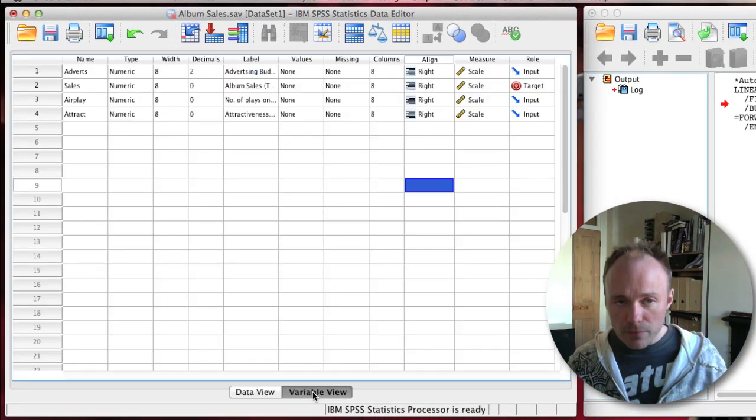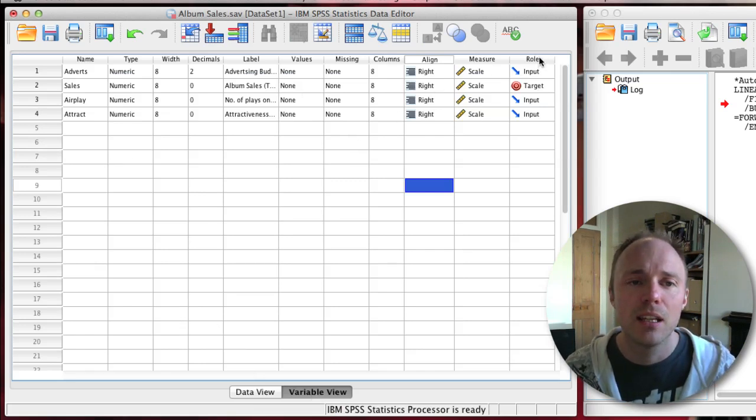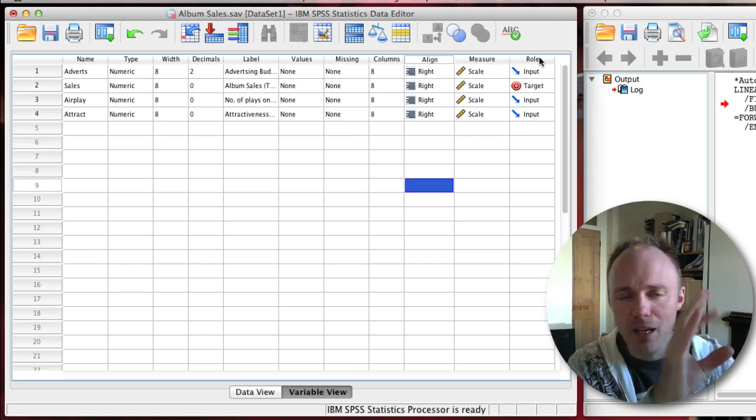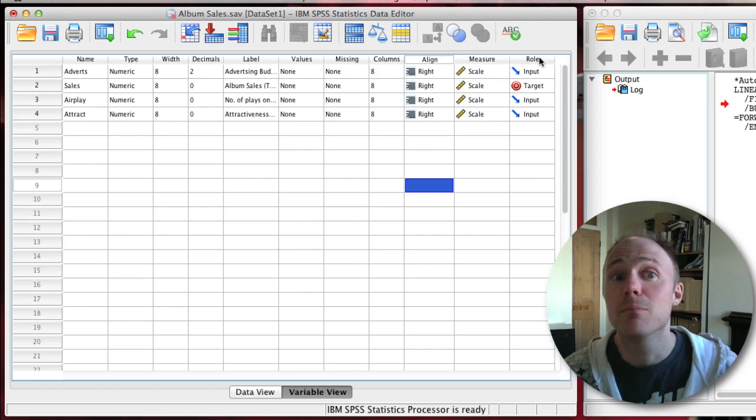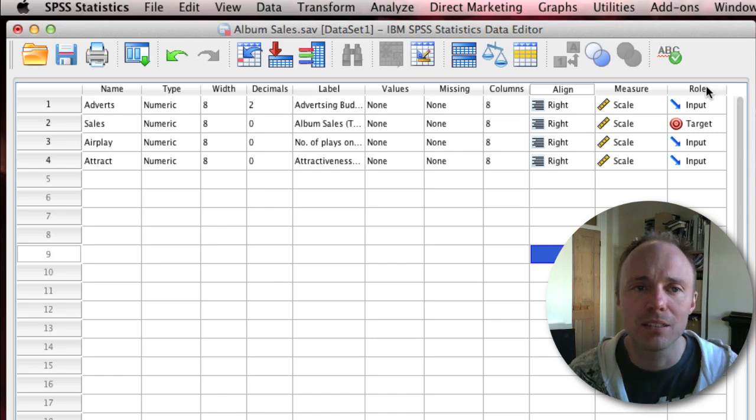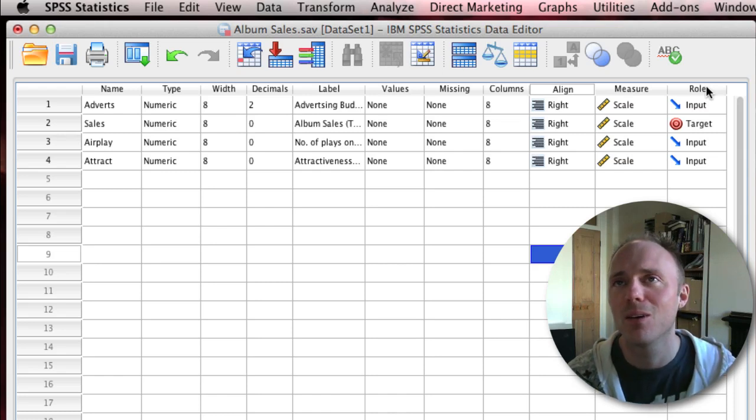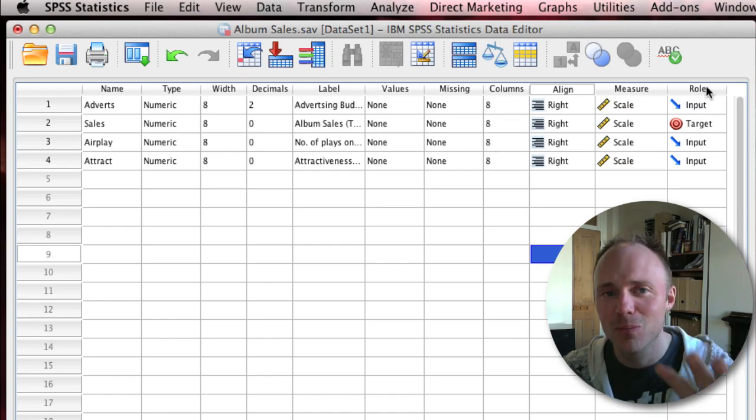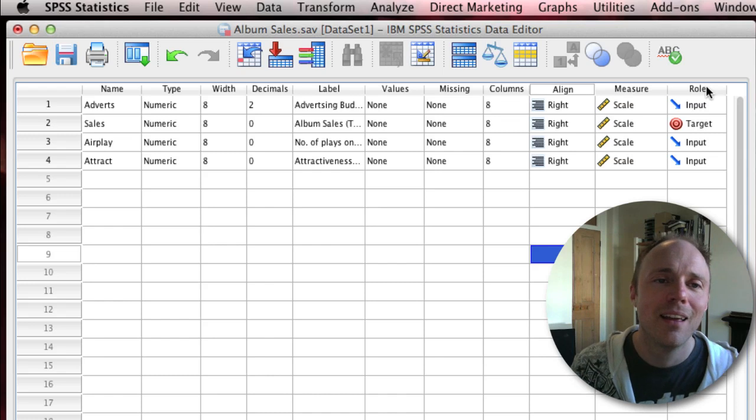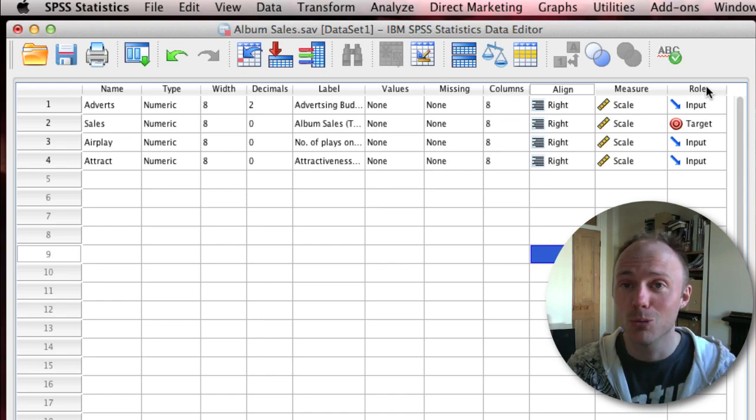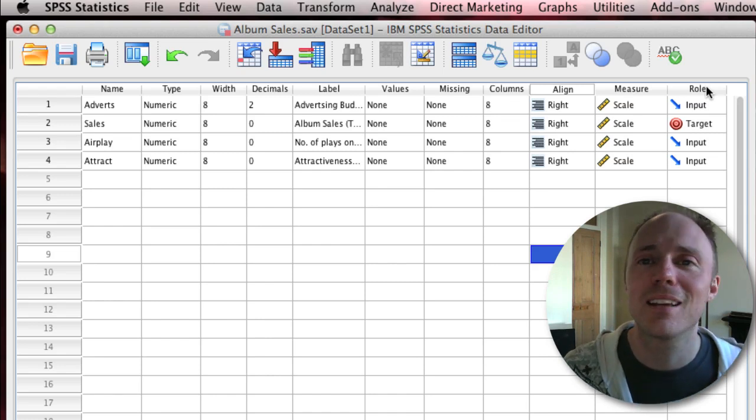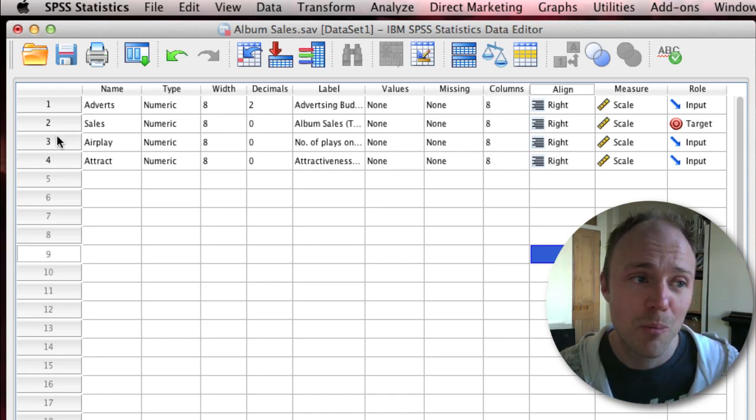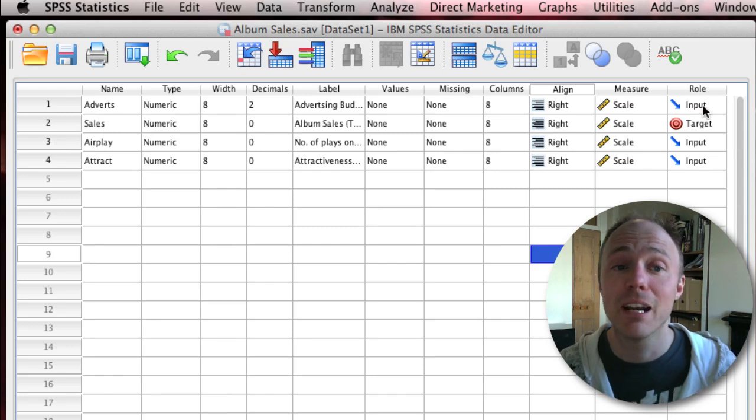If you want to use the automatic linear gadget, first thing is when you set up your variables in the variable view, have a look in this final column called 'role'. This allows you to set up what type of variable you're using. One of the main purposes of this role tag is when you use some of the automated procedures in SPSS, it uses this information to kind of second-guess what you might want to do.